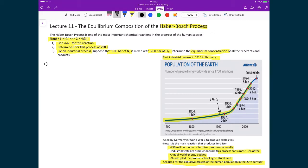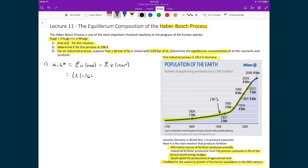Starting with the first problem — finding the standard Gibbs free energy of the reaction — that's just the weighted sum of the products minus the weighted sum of the reactants, pulling numbers from tables. For the products, we have 2 times ammonia, and the standard Gibbs free energy of ammonia is −16,450 J/mol. For the reactants, nitrogen and hydrogen are in their standard states, so their Gibbs free energies of formation are zero. Therefore, ΔG°rxn = −32,900 J/mol.